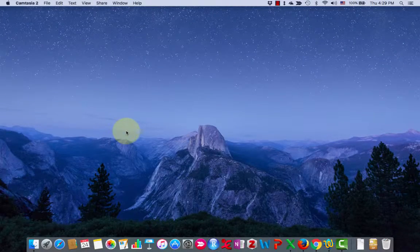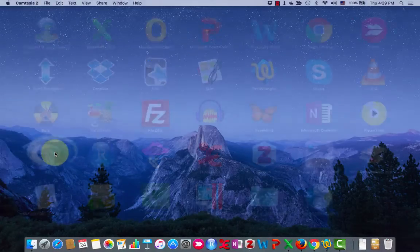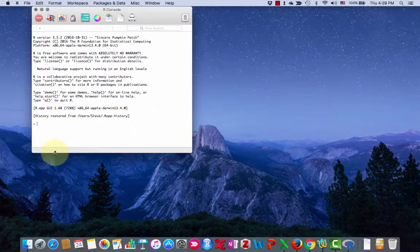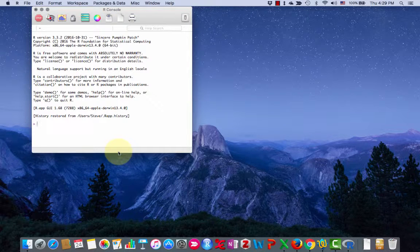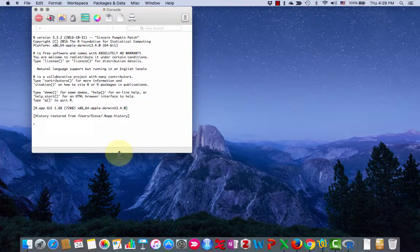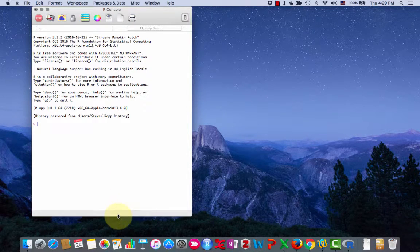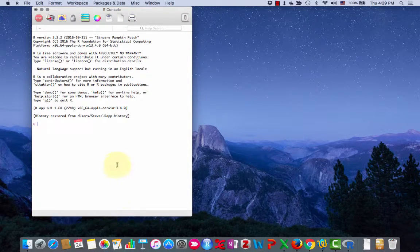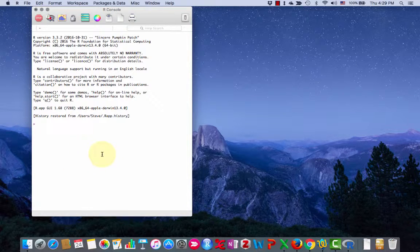Now let's start by opening R and you'll see that R looks like this and it's pretty simple. This is called the console.